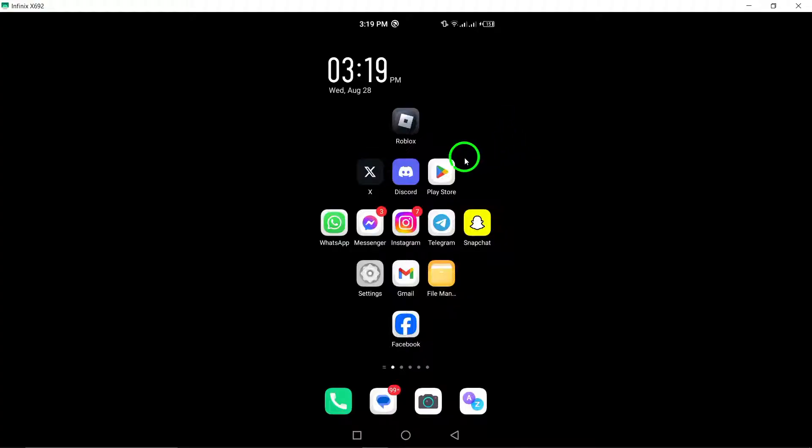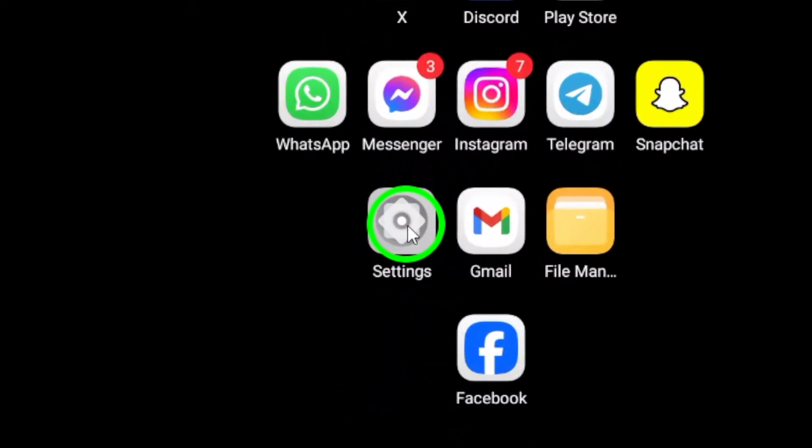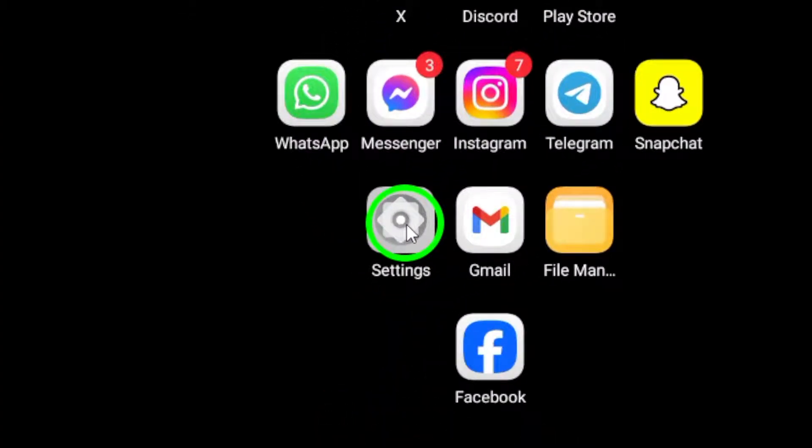First, grab your Android device and head over to the settings. You can usually find this app on your home screen or in your app drawer.